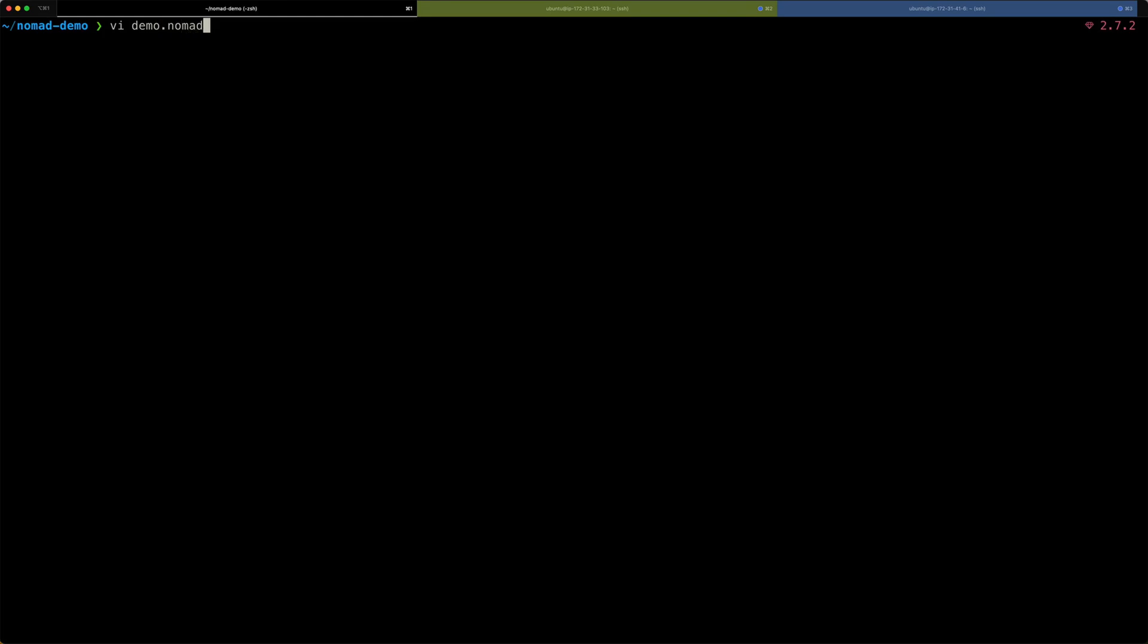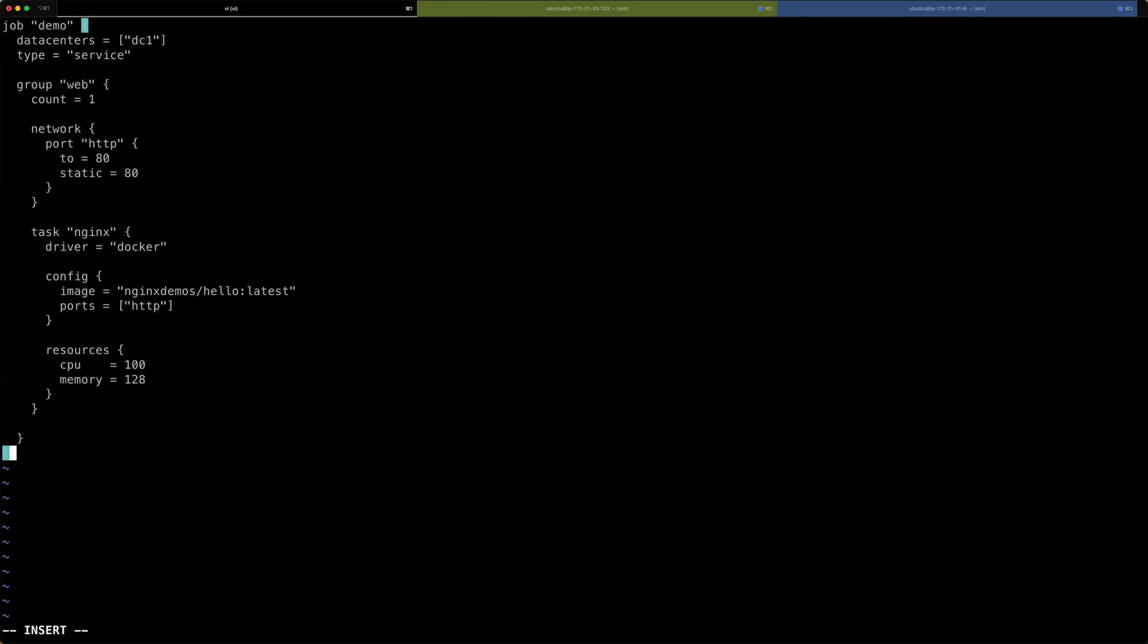So, this is not a .hcl file this time. This has a .nomad file extension. And I've, again, prepared the code already. So, I'm just pasting this in. And you can see there's a little bit more going on than with the client and the server config. Let me go through it step by step.